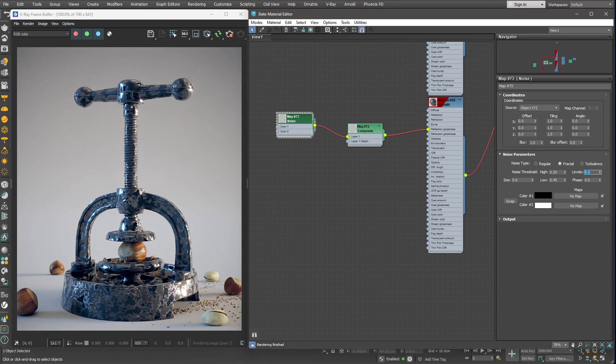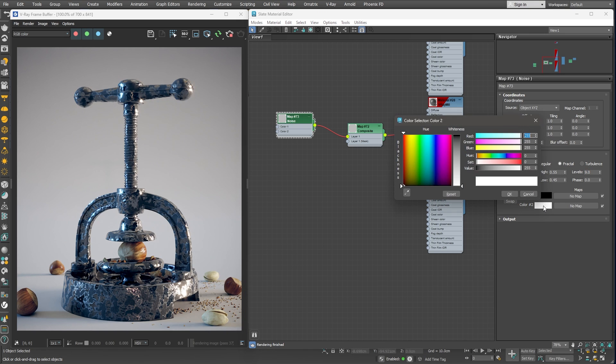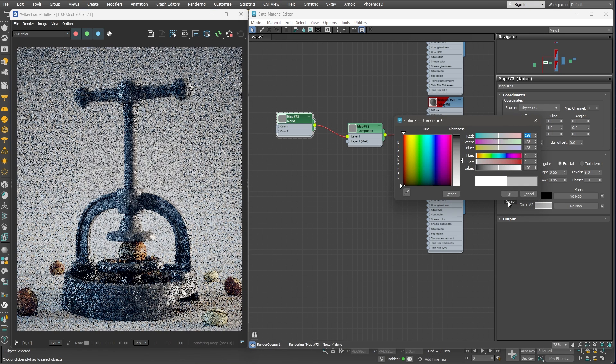Now, we get areas where the glossiness amount is at 1, or completely white, and areas where it's at 0, or pitch black. We wouldn't want 100% glossiness anywhere, so let's tone down the white component.